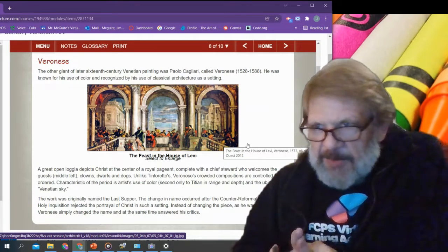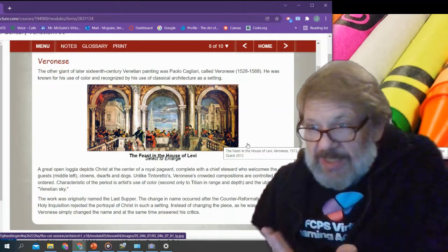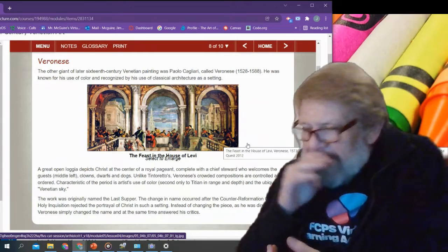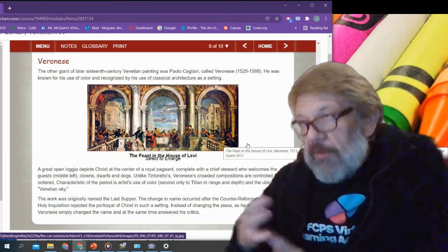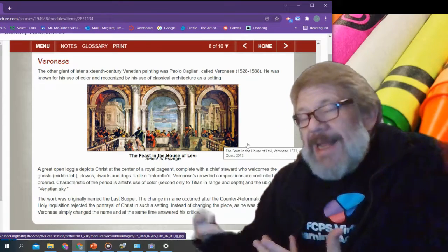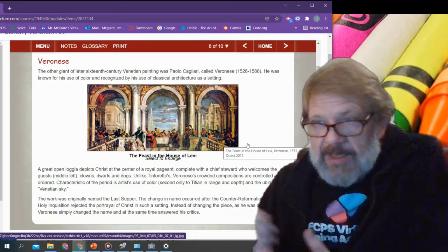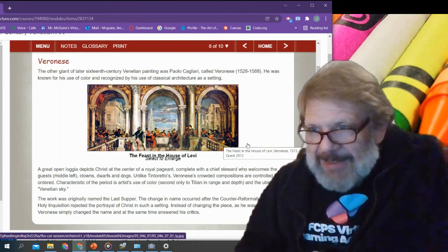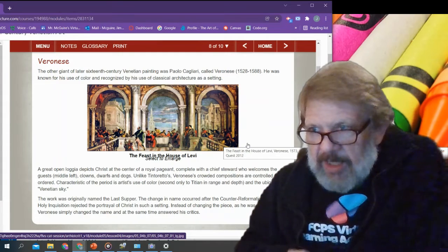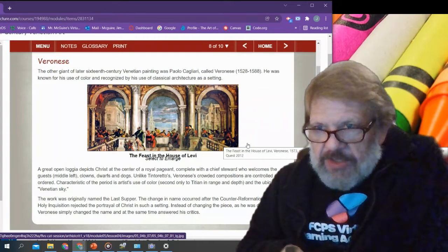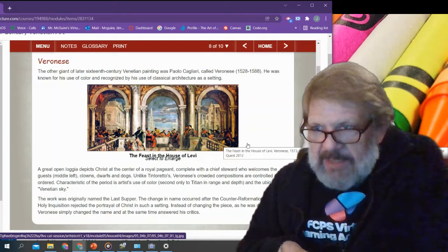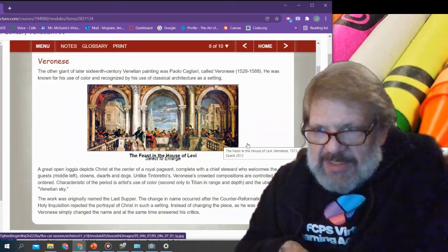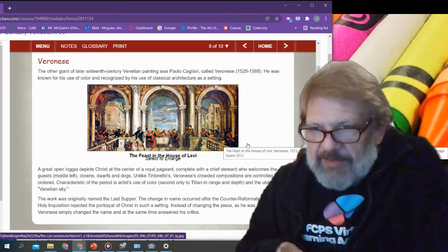I like Titian's use of color a little better, but we do see a broad range of color — not just bold use of color, but a variety of tones and tints and shades within those colors. His work was originally named The Last Supper. This change occurred in the Counter-Reformation office of the Holy Inquisition, which rejected the portrayal of Christ in such a setting. Instead of changing the piece as he was directed, Veronese simply changed the name and at the same time answered his critics.